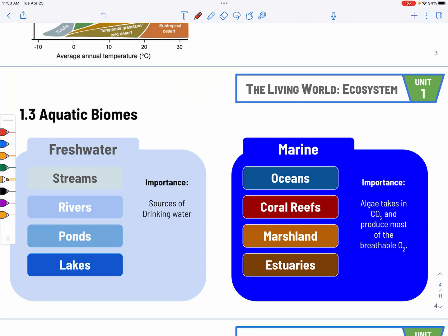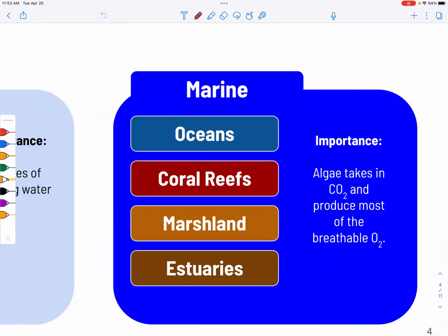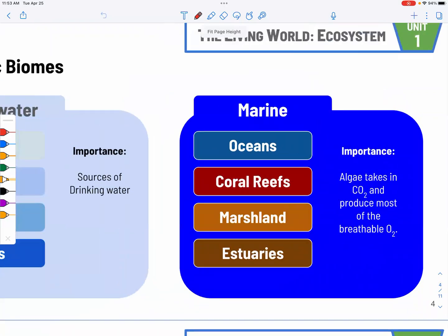Freshwater ecosystems are pretty straightforward and very important because they provide us with drinking water. For marine biomes, we have the ocean, the open sea, coral reefs — which have a lot of biodiversity — marshland, and estuaries, which are near the coast where saltwater and freshwater mingle. It's also important to acknowledge that algae and phytoplankton in the water are responsible for a lot of CO2 storage and producing O2 for our breathing.